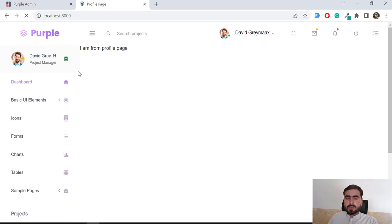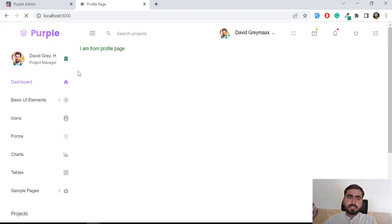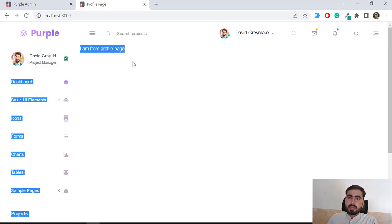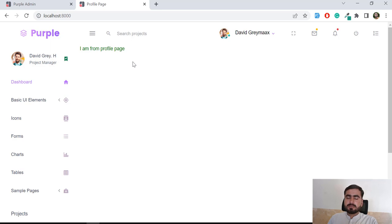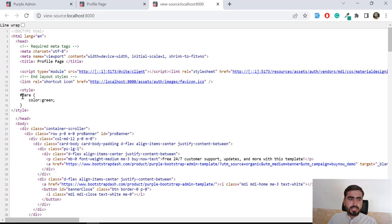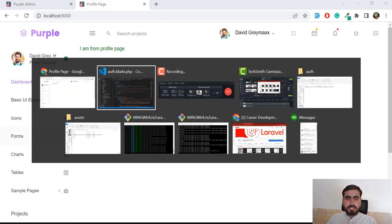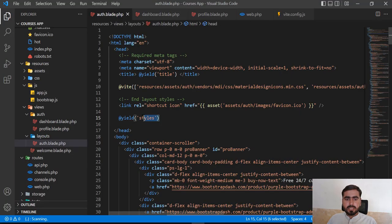After refreshing, it's displaying the text from the profile page in green, which means our style is working. To verify that your styles are actually rendered in the HTML, press Ctrl+U or click 'View Page Source'. You can check there and confirm the style block is rendered in the page output.